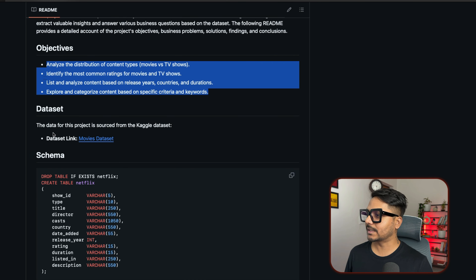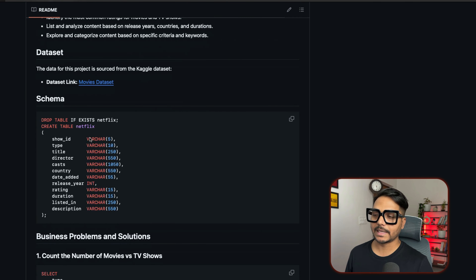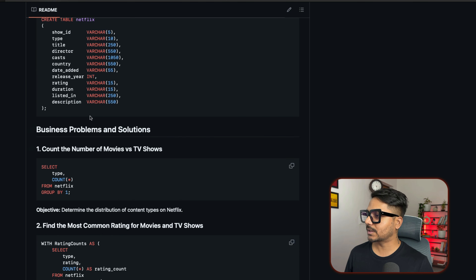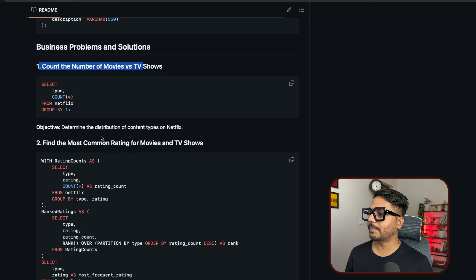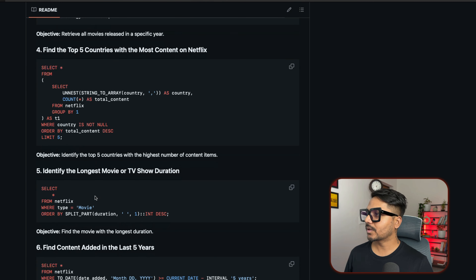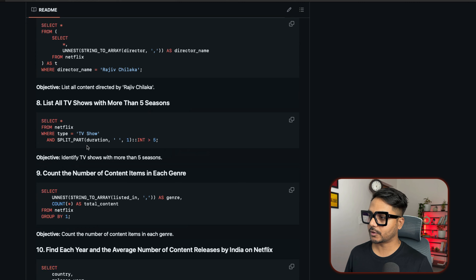Once you download the dataset from Kaggle.com, we will first explore the data in Excel. Then we will create the table, set up the database, and import the data into PostgreSQL. Once you import the data, we will start exploring the dataset and solve 15 business problems. These are medium to advanced level questions.